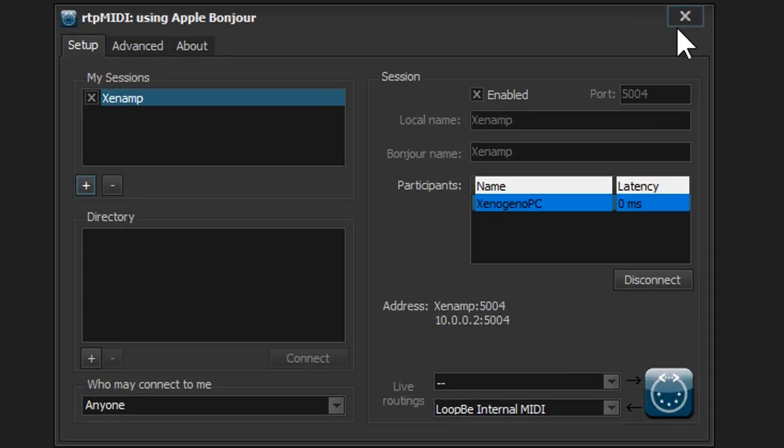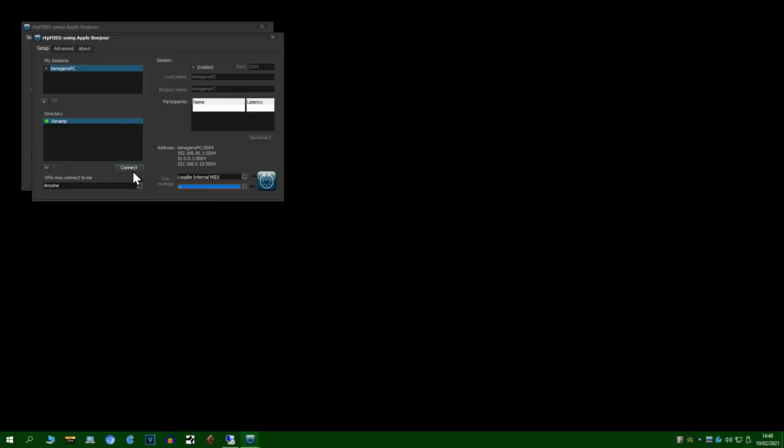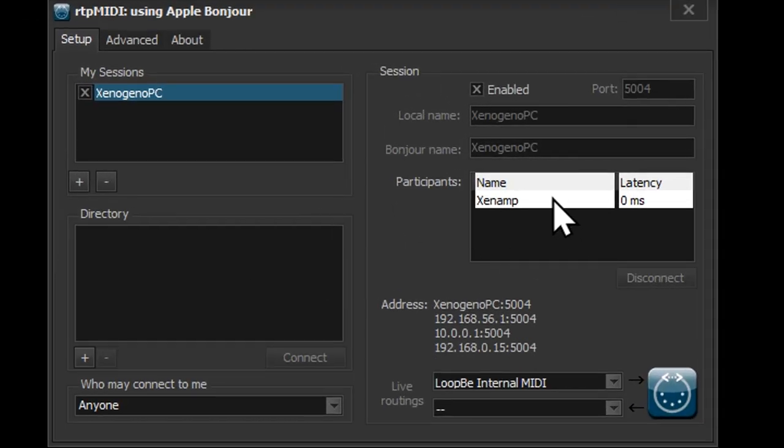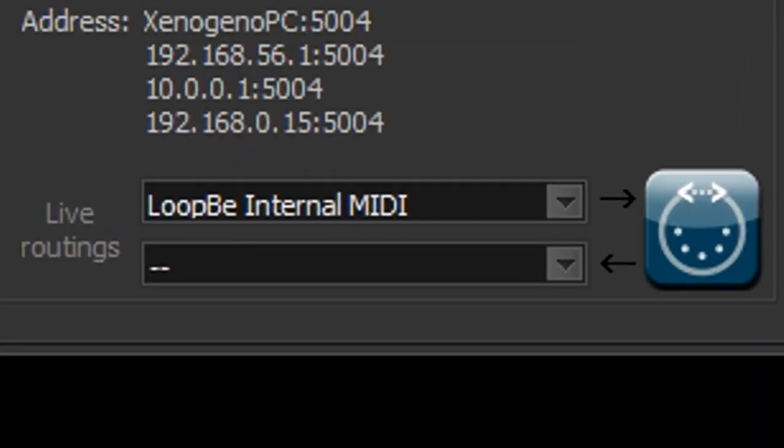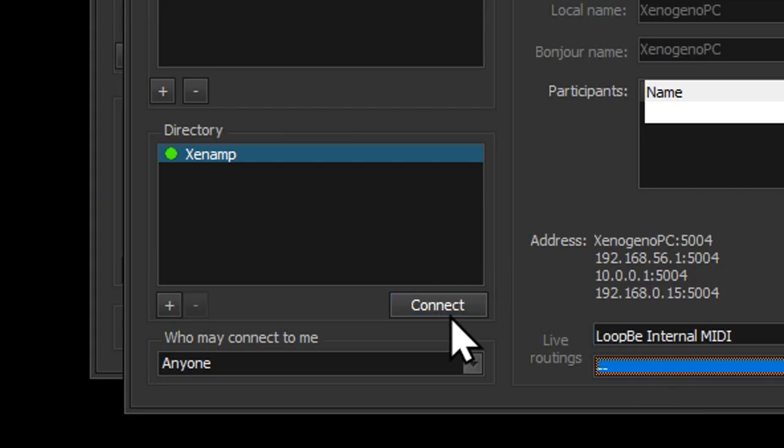So now we're going to configure RTP MIDI on the remote PC to only receive and configure it on the main PC to only send signals. Also don't forget to hit connect.